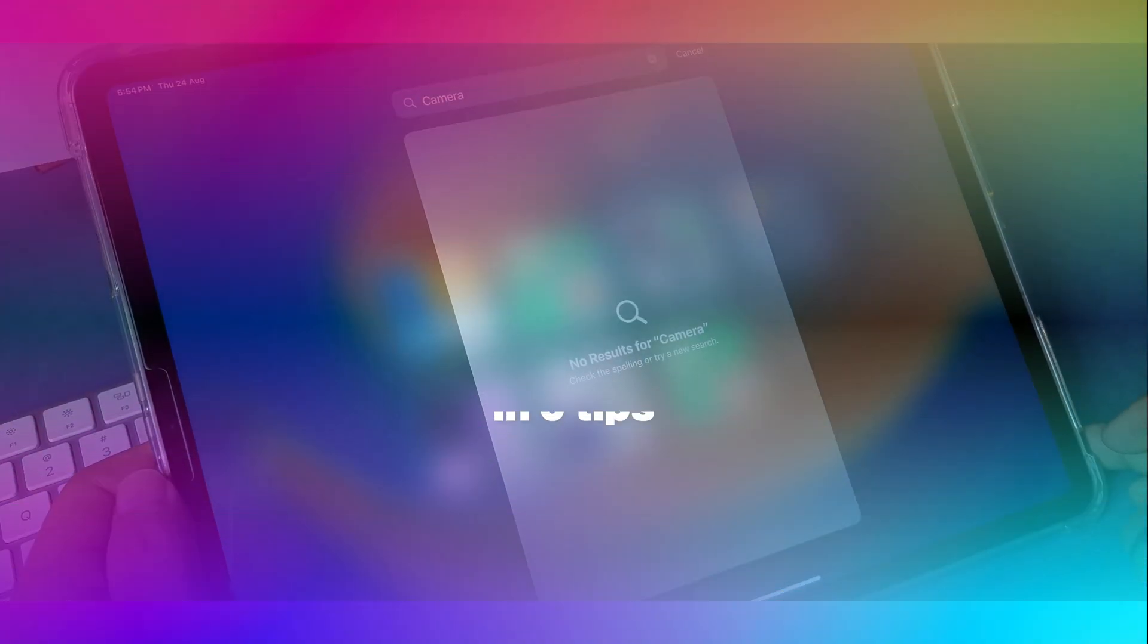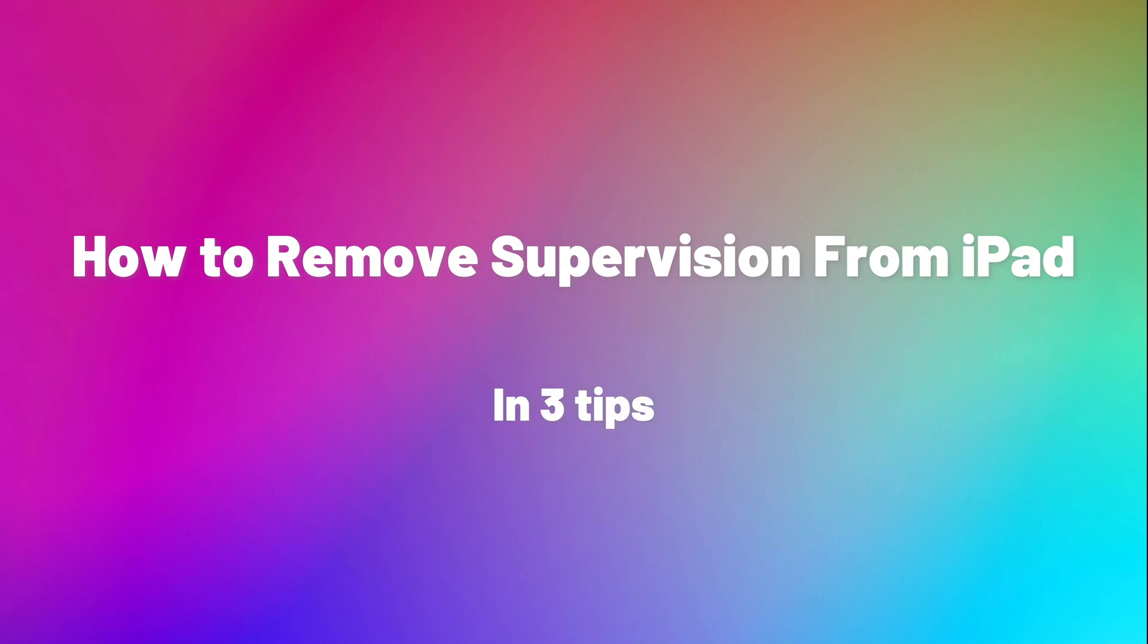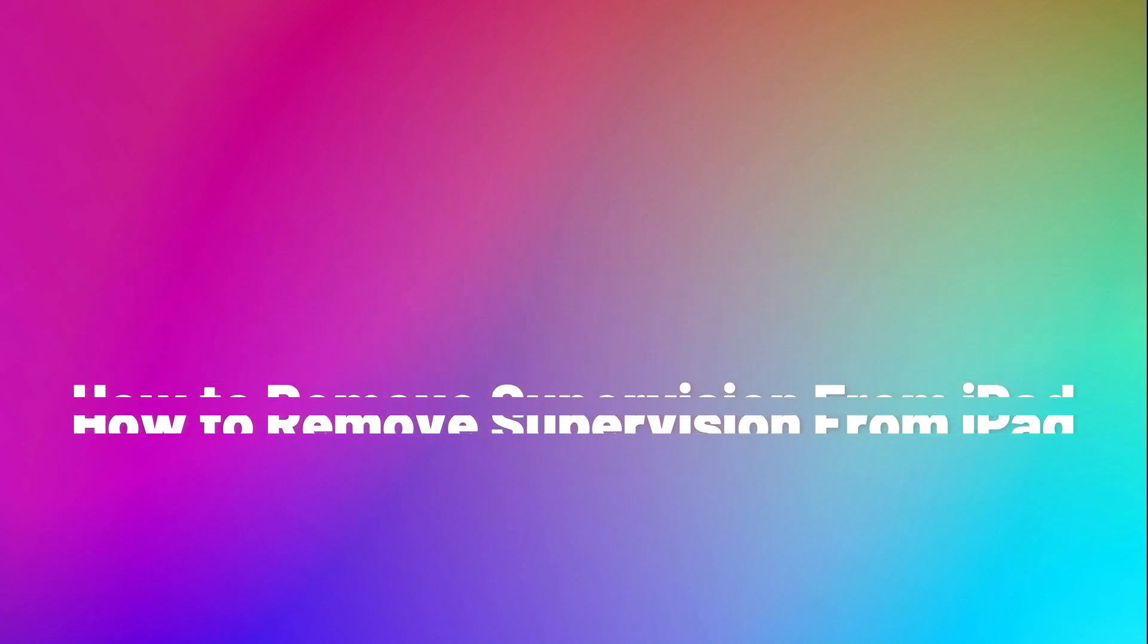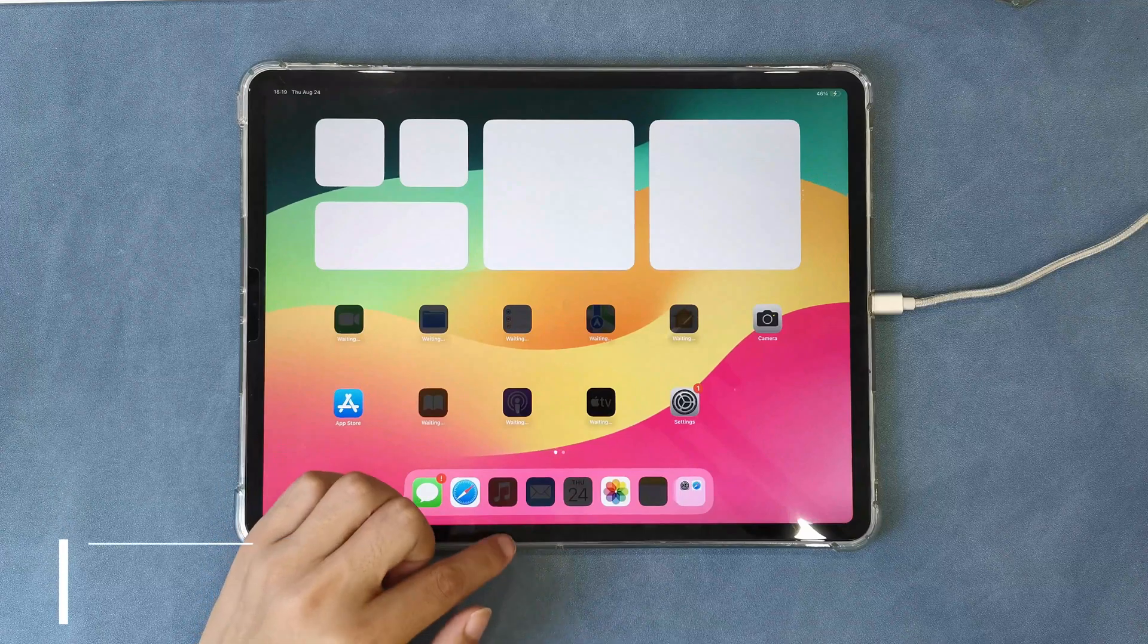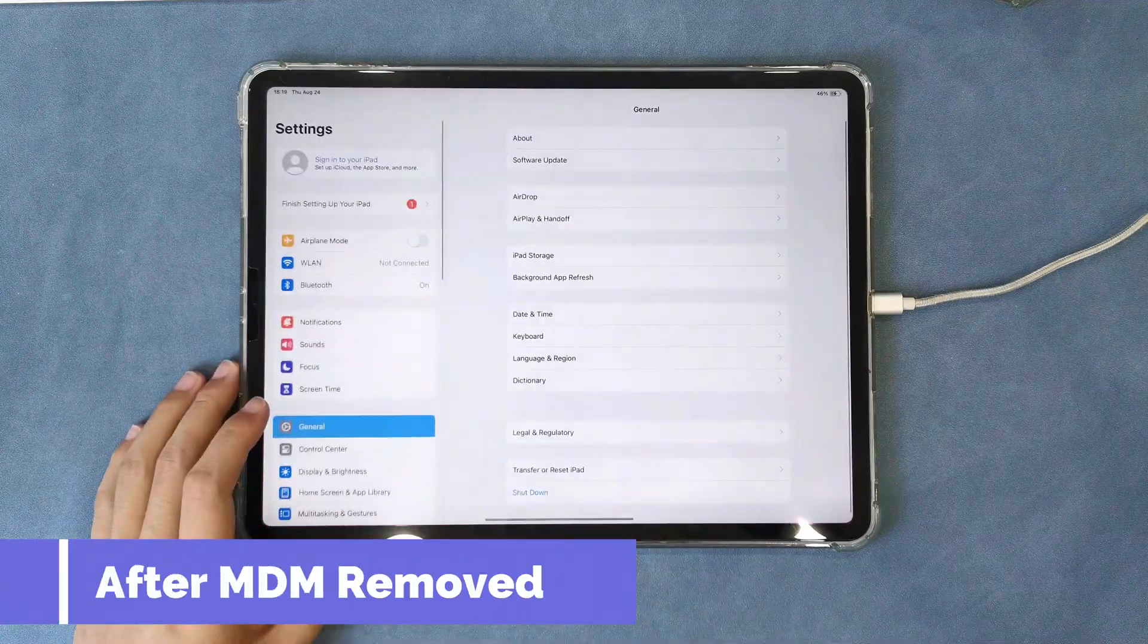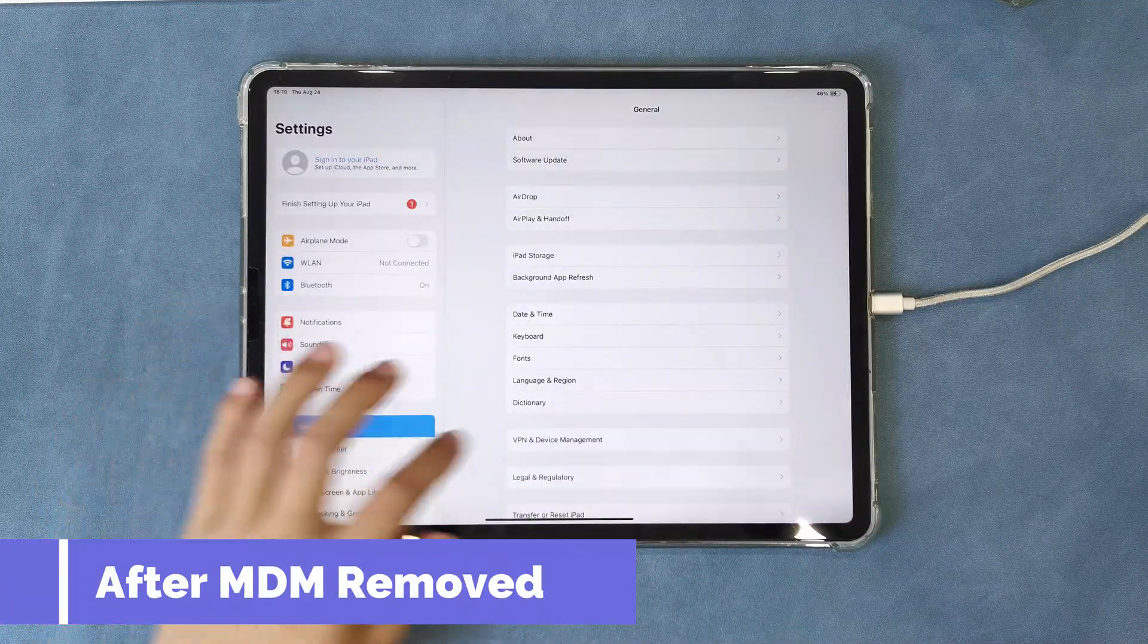So, in this video, I will guide you on how to remove device supervision from your iPad. After that, your iPad can be used without any limitations.